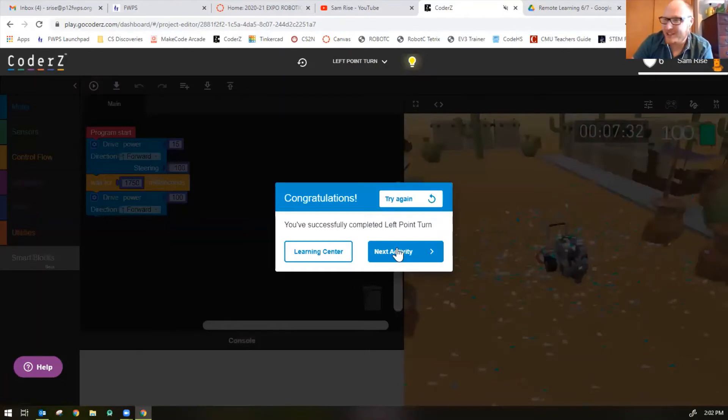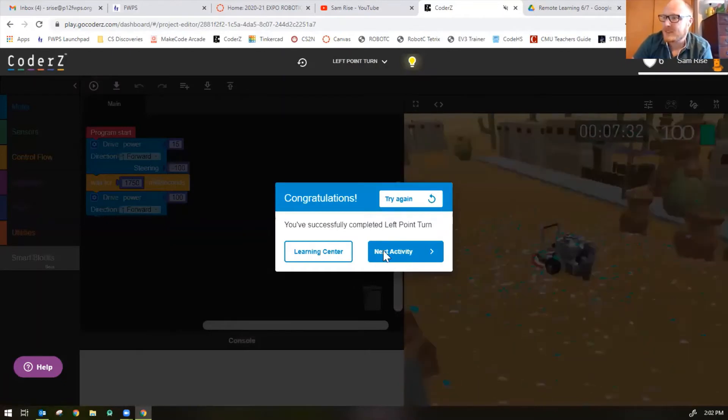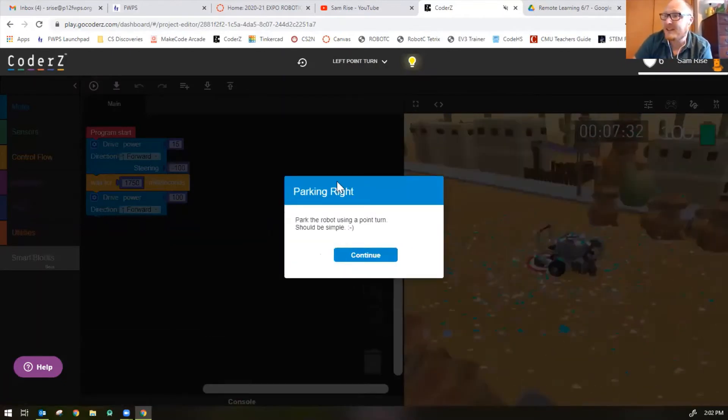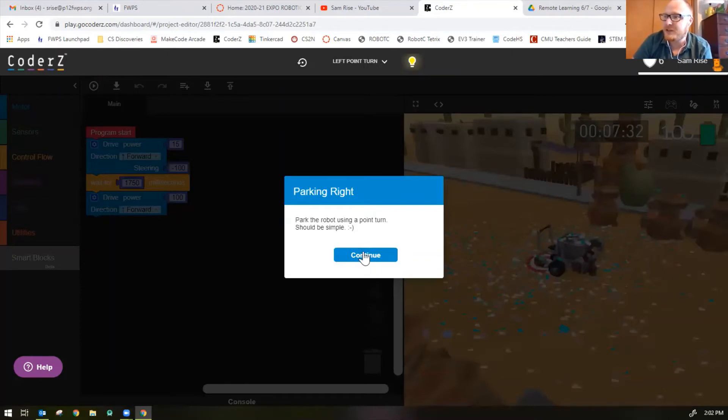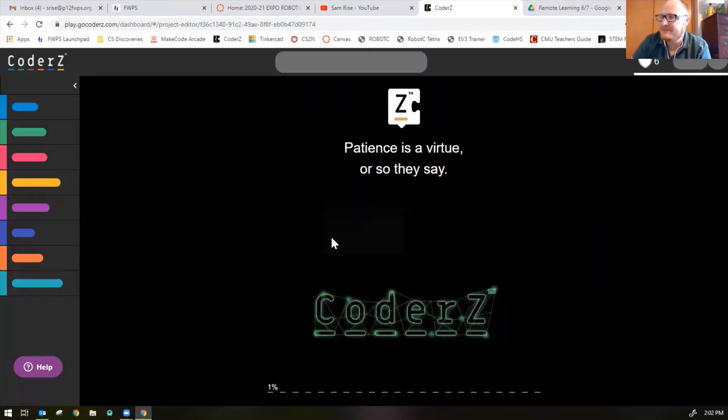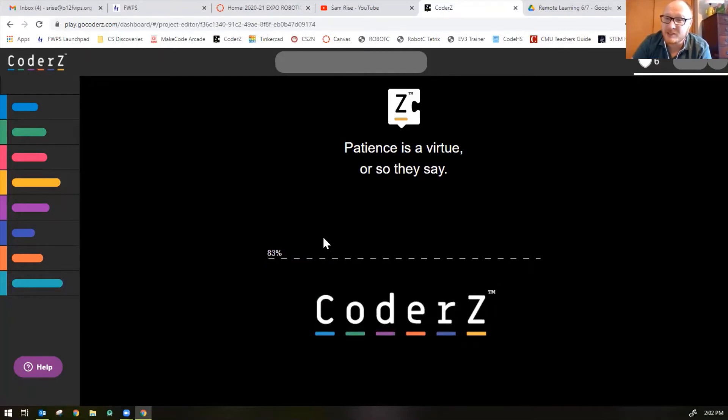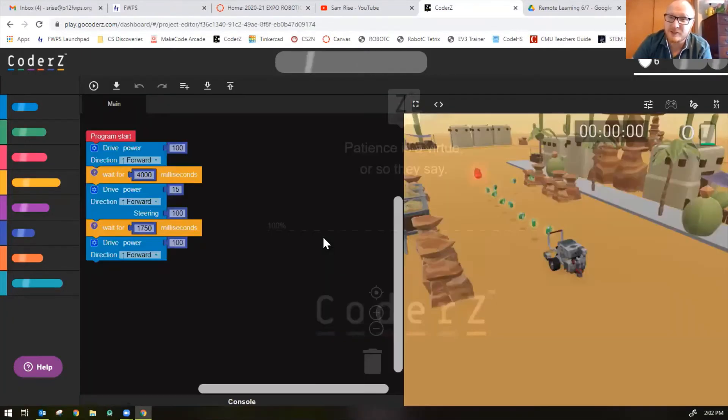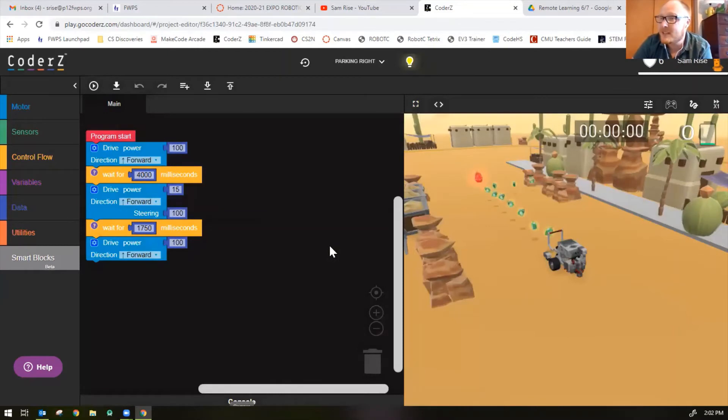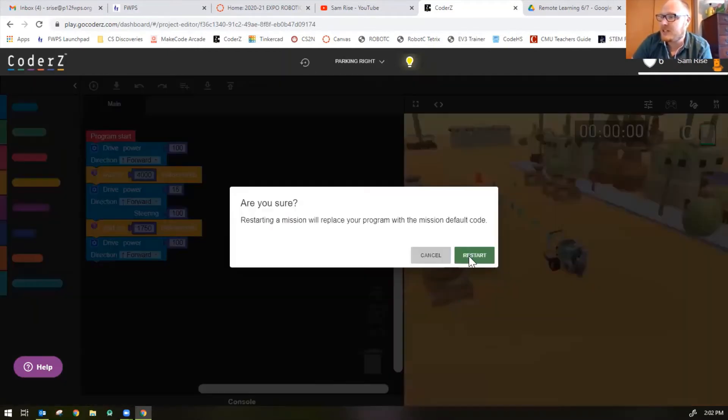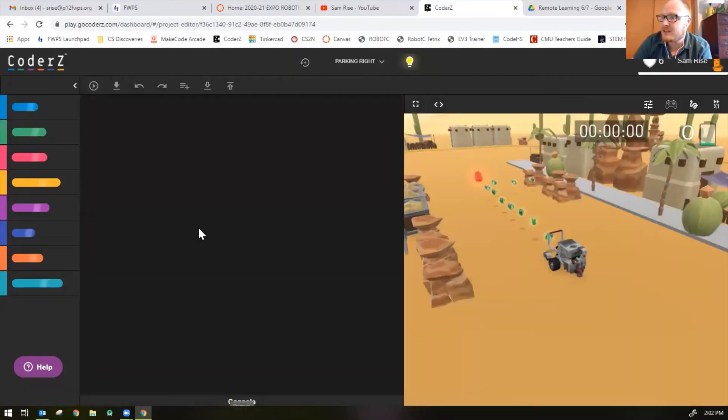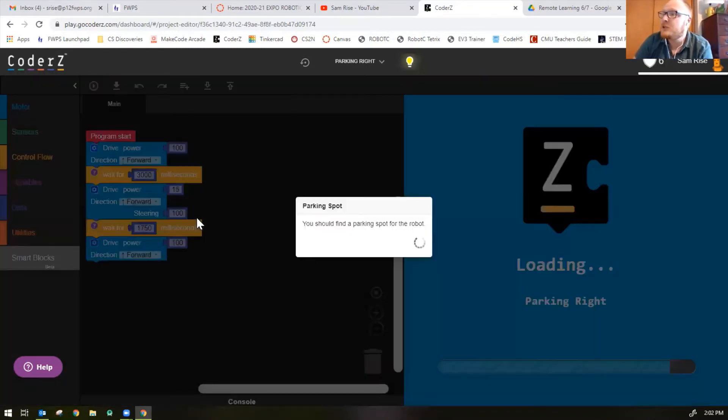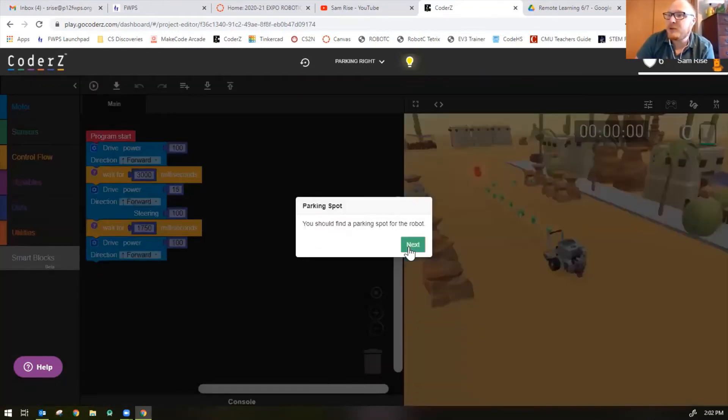There we go, now the robot turns to the left perfectly, completing the mission. Let's do the next mission. Mission seven: parking right. Park the robot using a right turn. Should be simple. Seems a little patronizing. What if it's not simple? Then am I meant to feel dumb? All right, let's restart the mission.